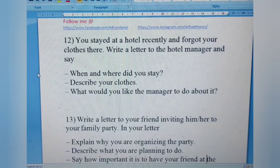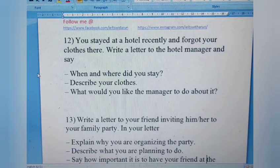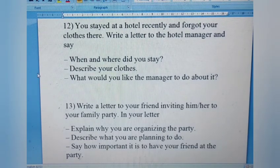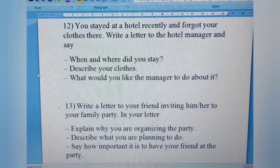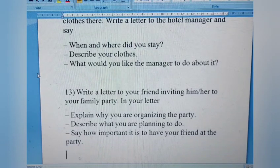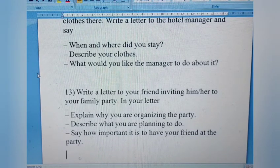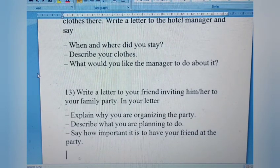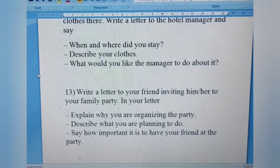Letter 13: Write a letter to your friend inviting him or her to your family party. Explain why you are organizing the party, describe what you are planning to do, and say how important it is to have your friend at the party. It's a straightforward informal letter.